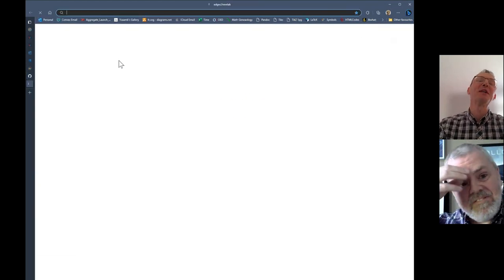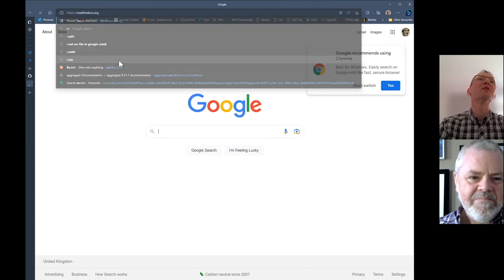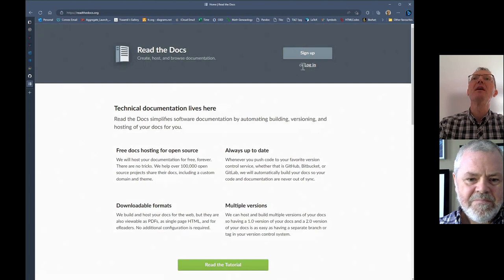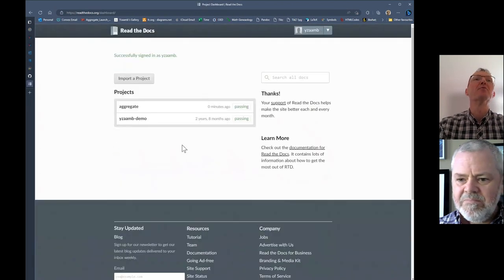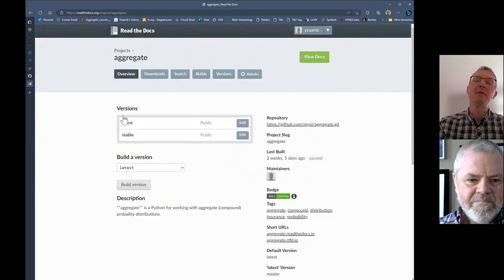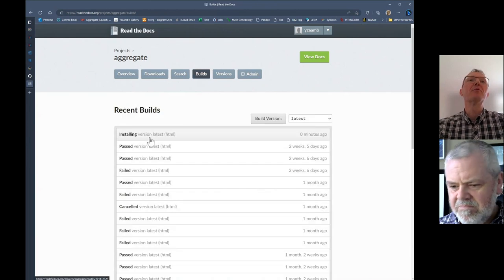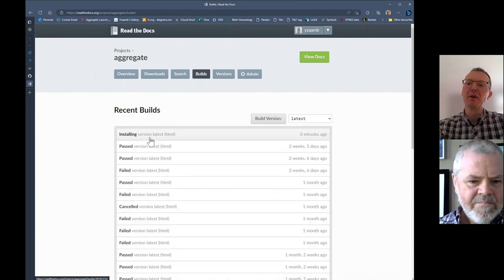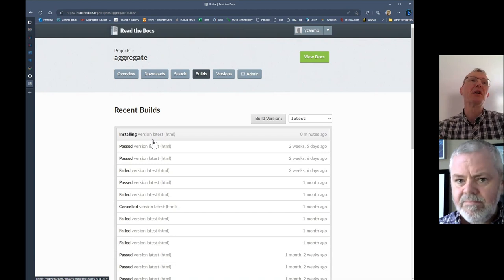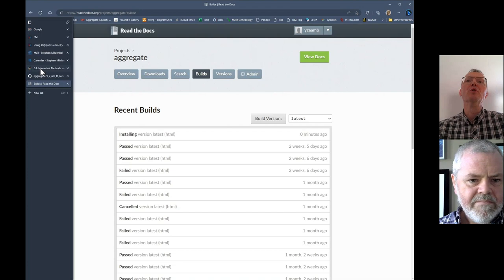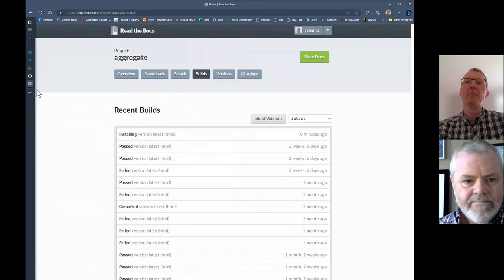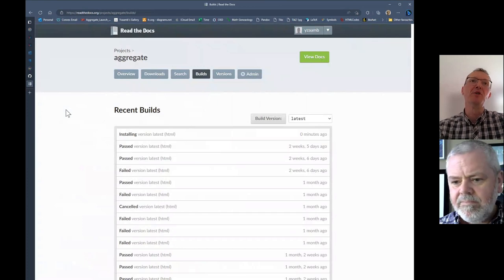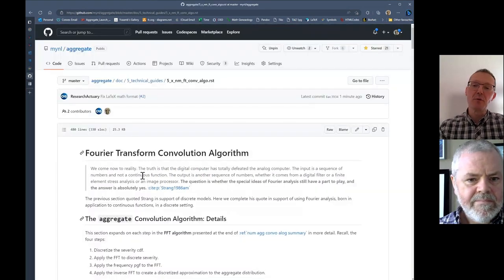I'll also just mention a really beautiful feature for building the documentation—this is all handled automatically by Read the Docs. You can see this site monitors GitHub, and right now it's rebuilding the documentation as a result of us committing that change. If you come back and refresh and look at this page in about five minutes,